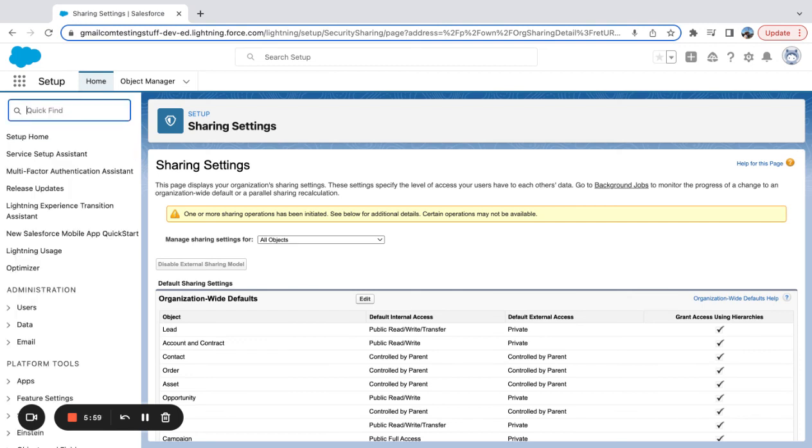But in general, if you take away one thing, the biggest difference between profiles and roles in Salesforce is profiles are going to be system and object-oriented permissions, and roles are going to be record-related permissions.